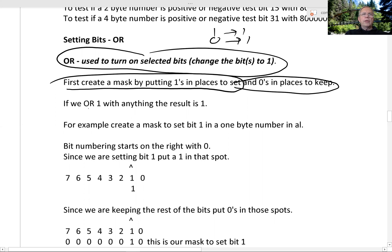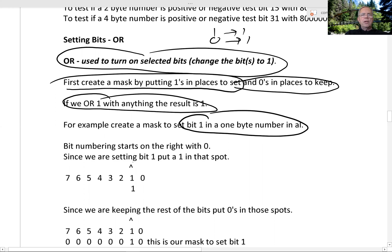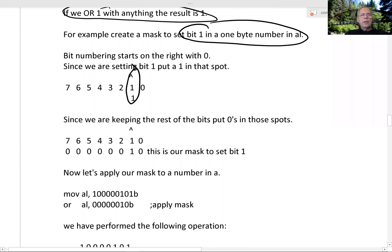If we OR 1 with anything, the result is a 1 of course. If we want to create a mask to set bit 1 in a 1-byte number in AL, we put a 1 in that spot and 0s everywhere else for the bits to keep.